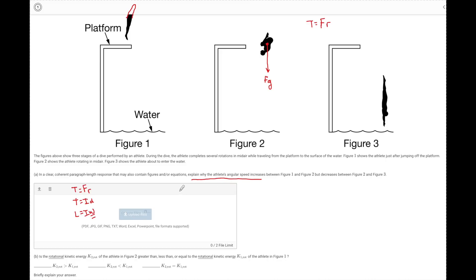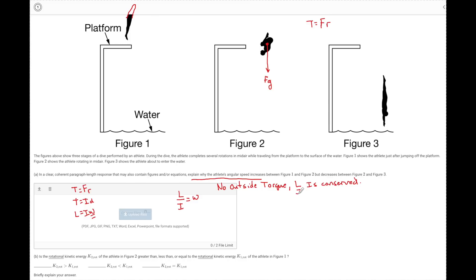So how else can I get rotational speed to change? If L over I equals omega, I know that moment of inertia is inversely related to omega. When there is no outside torque, angular momentum L is conserved. So throughout this entire dive, L is conserved because there are no other forces making this object spin faster or slower. This means if the moment of inertia goes down, the angular speed must go up. That is the claim: from figure one to figure two, speed increases — so did the moment of inertia go down?